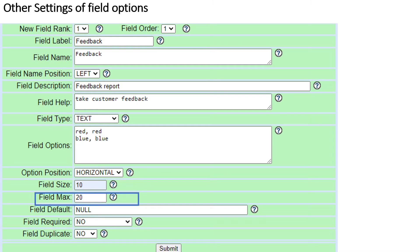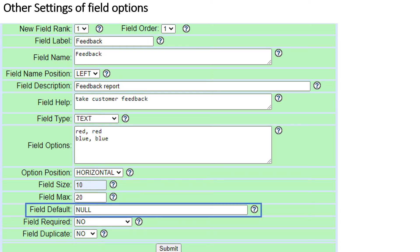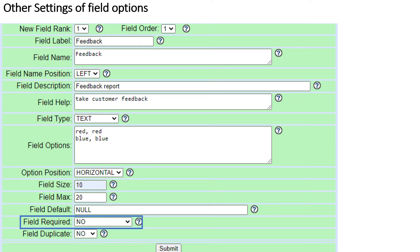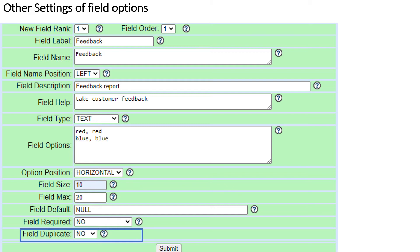Number 13: Field Max — for Text, Hidden, and Read Only fields, this is the maximum number of characters allowed. For Area fields, this defines the number of rows visible. For Multi, Select, Radio, Checkbox, Date, and Time, this is ignored. Number 14: Field Default — optionally defines the value assigned if nothing is loaded into the field; default is null. Number 15: Field Required — if campaign option is enabled, forces an agent to fill in this field before hanging up. Number 16: Field Duplicate — allows you to create a duplicate of a text-type custom field in a different location within the form; only works with text type fields.